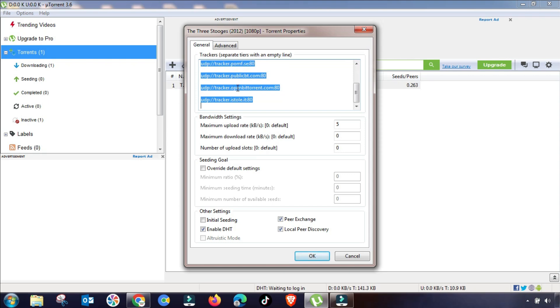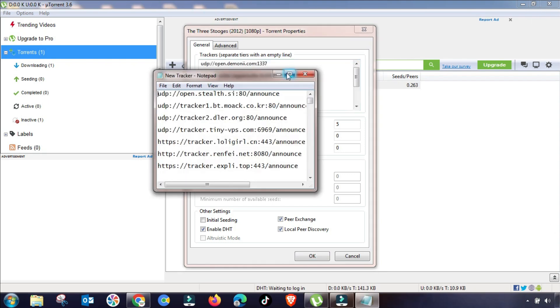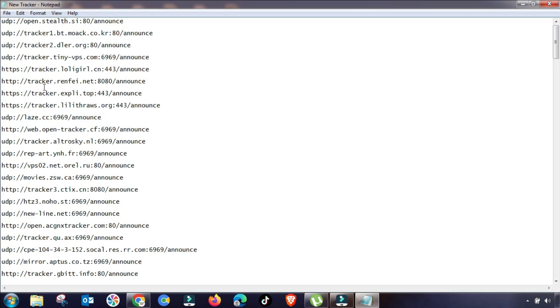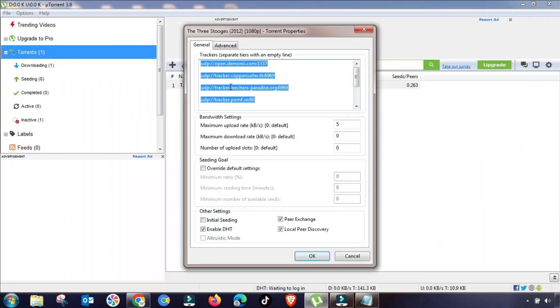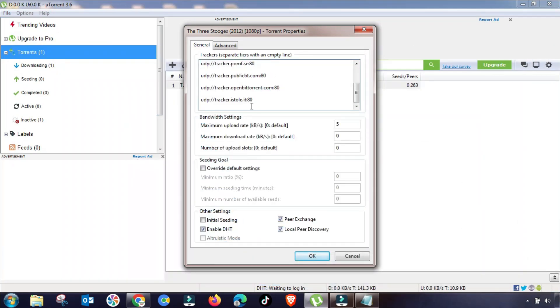Now the last remaining setting is double-click on your download, and then you have to change this tracker list. I will provide in my description of this video so you can download all this tracker and then update here in your uTorrent or qBittorrent.